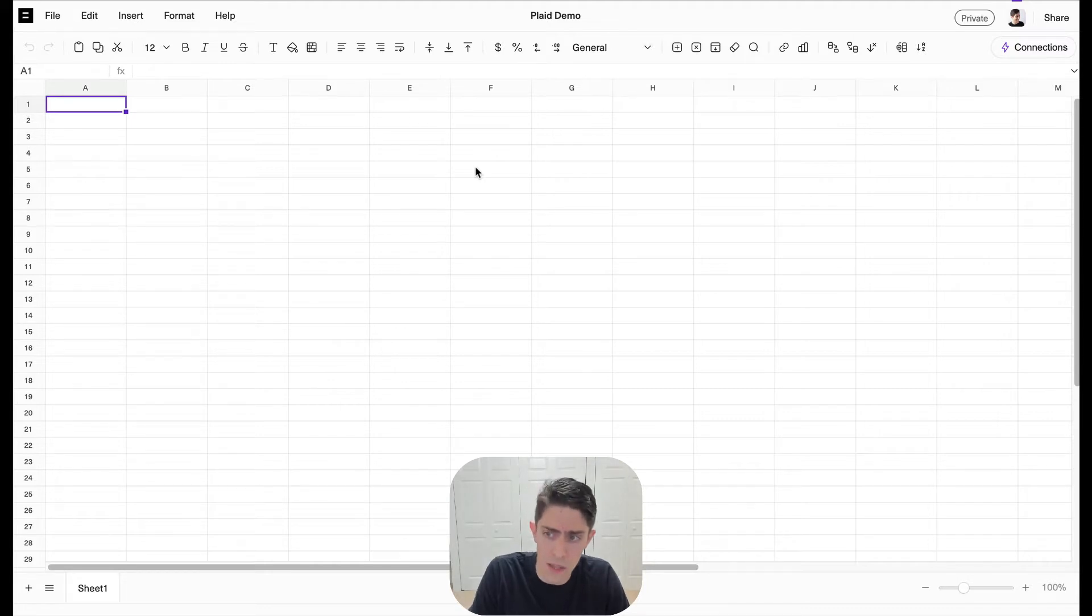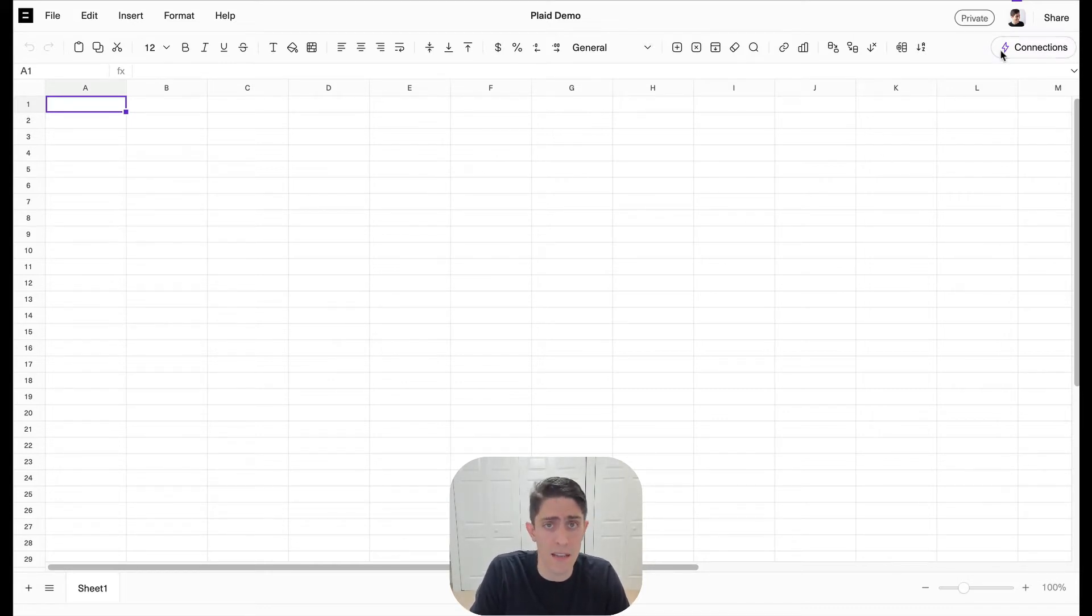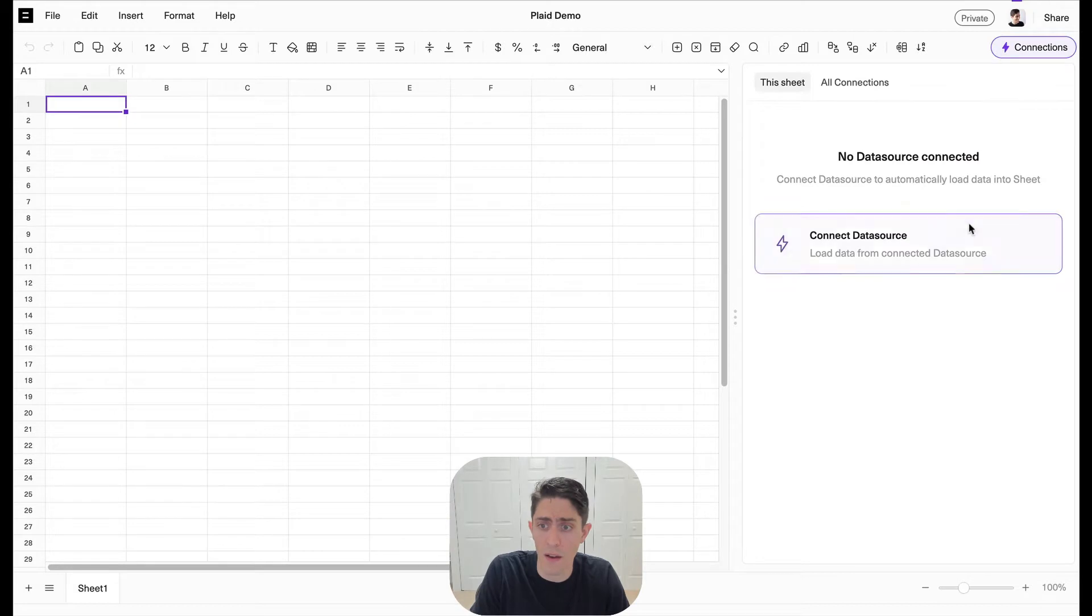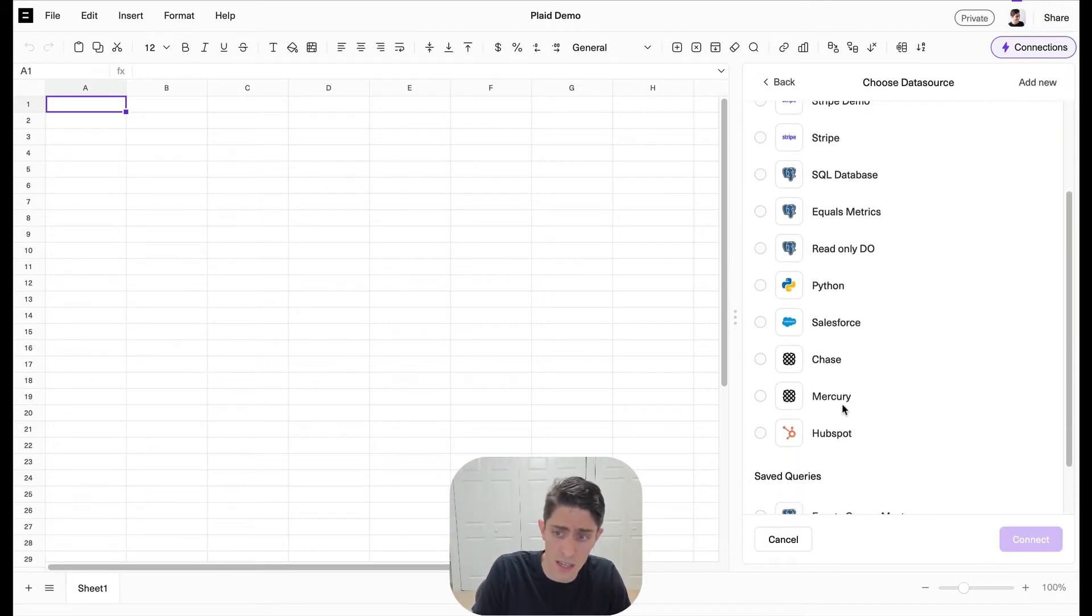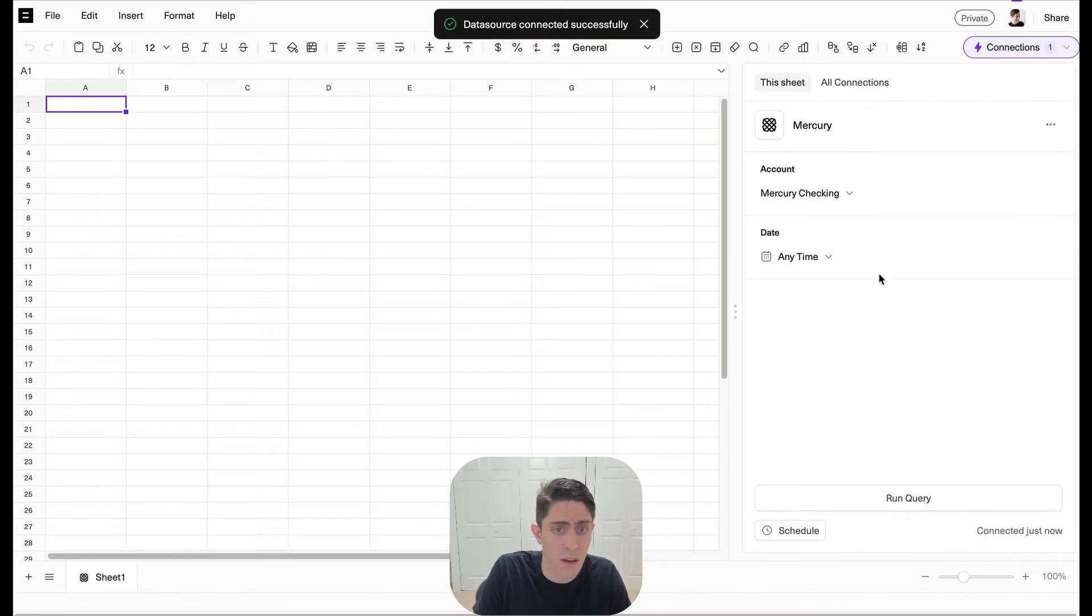I'm going to build a really quick monthly cash flow view of our business in Equals directly connected to our Mercury account. So let's start by going to our connection sections and we'll look for Mercury which we've connected through a simple OAuth flow.